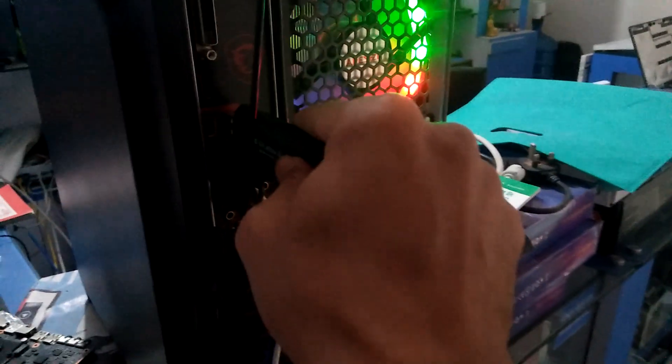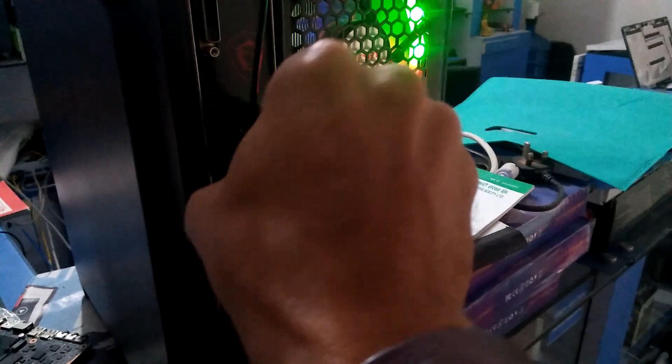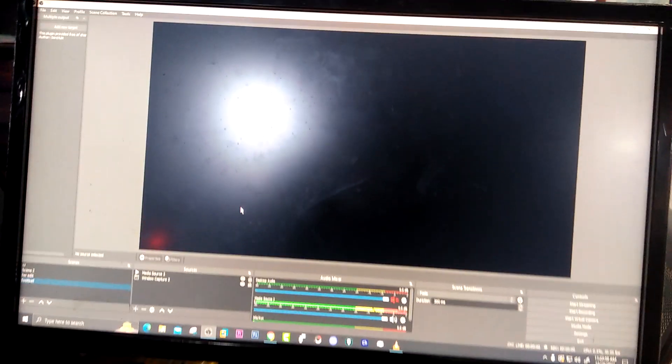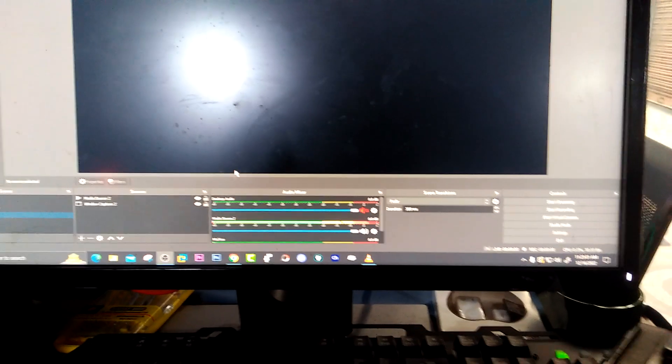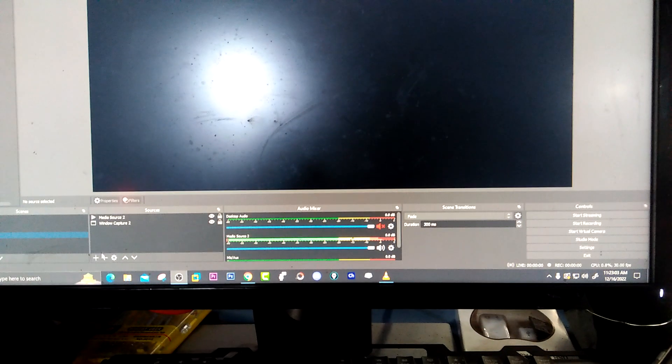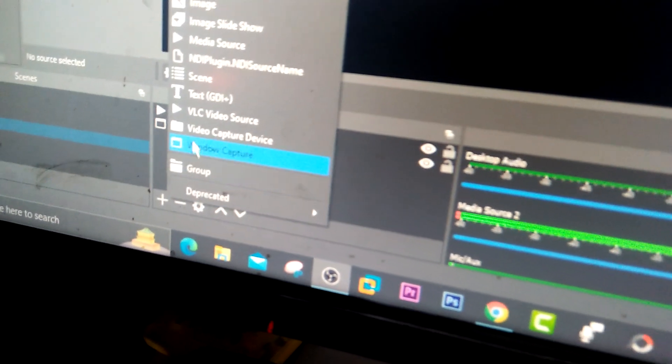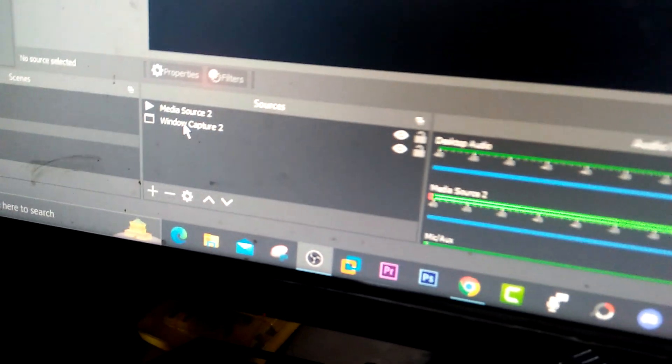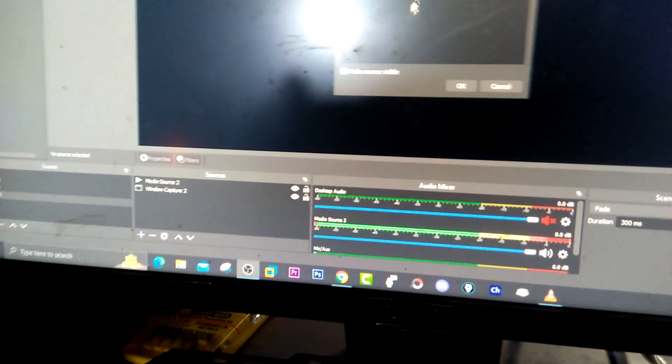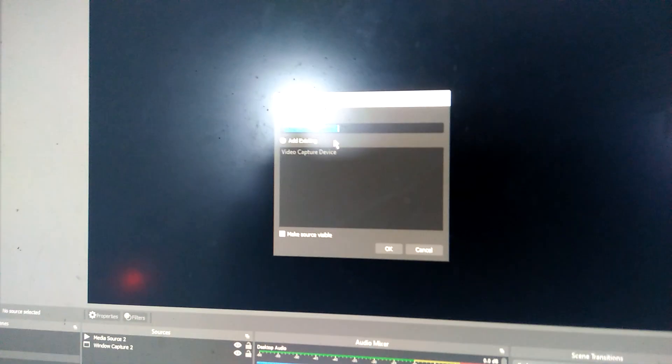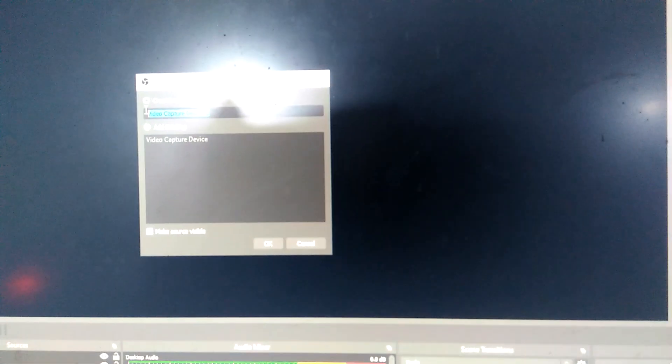Just plug it in here this way, then go to OBS. Add the video source from this section - add video capture device. You can change the name if you want.